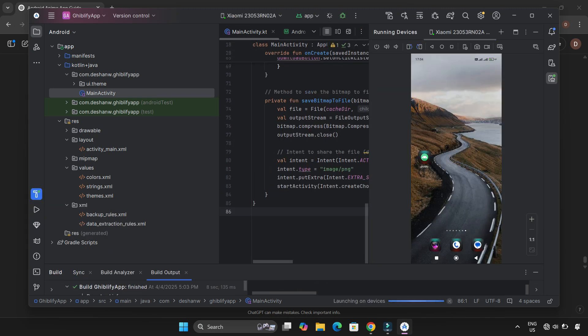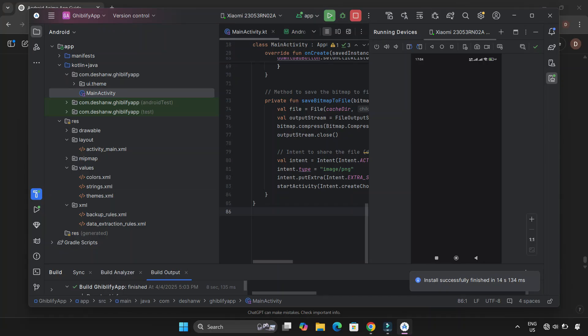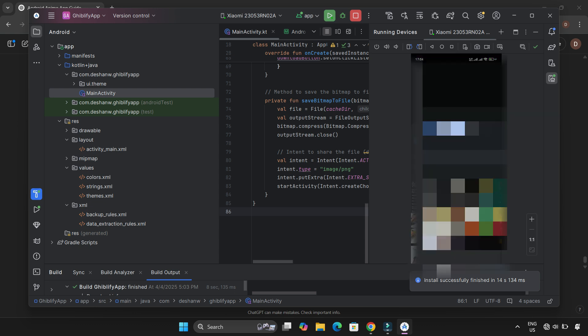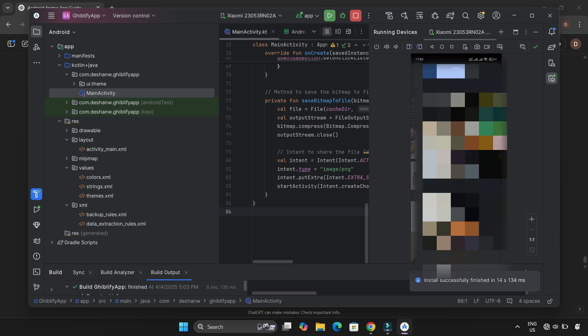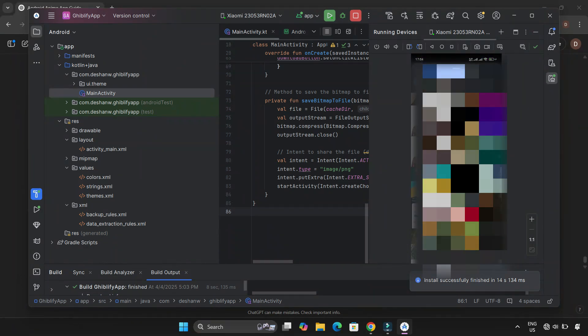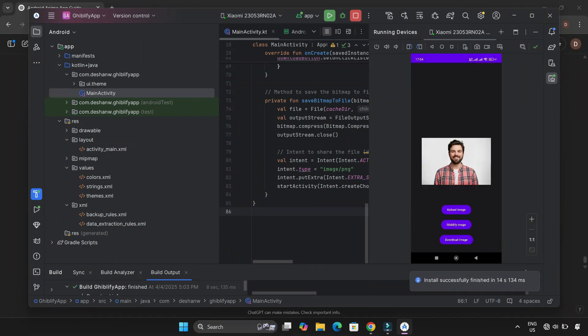Moment of truth. Time to test the app. I launched it on my phone and all three buttons were displayed properly. First test—I tapped the upload button. It opened the gallery and let me select an image. Nice. Next, the Ghiblify button. It applied the effect, turning my image into an anime-style version.